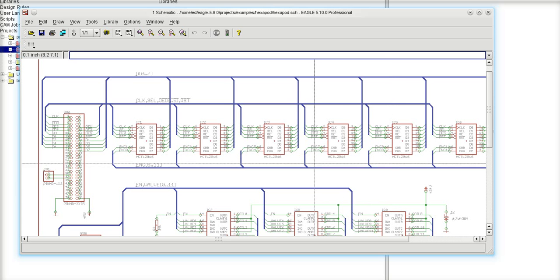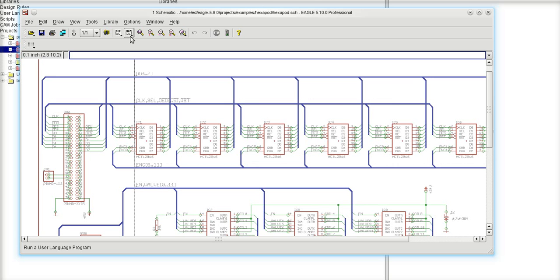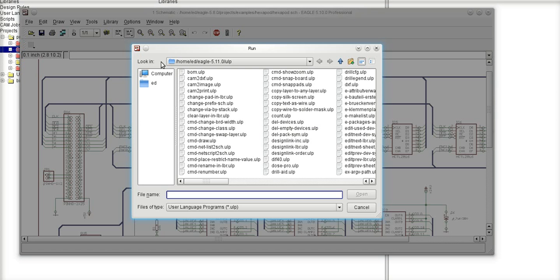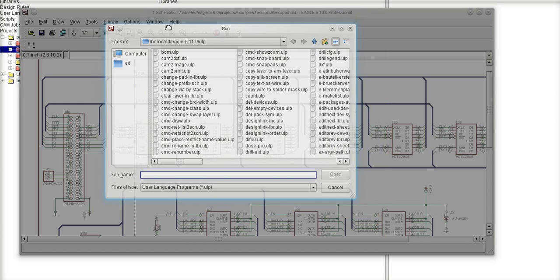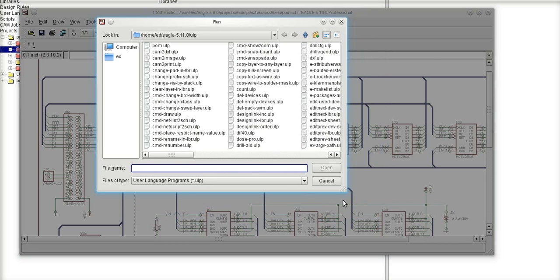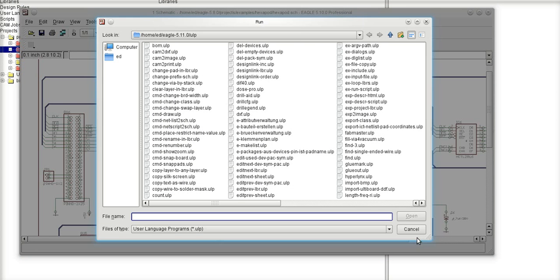So the first thing I'm going to do is click on the ULP icon, which is this icon right here that has the three letters ULP. If you notice, the bubble helper comes up as run, so I'm going to click on that. When I click on that, you'll notice that I get a dialog box with a listing of all of the ULPs that come with Eagle.